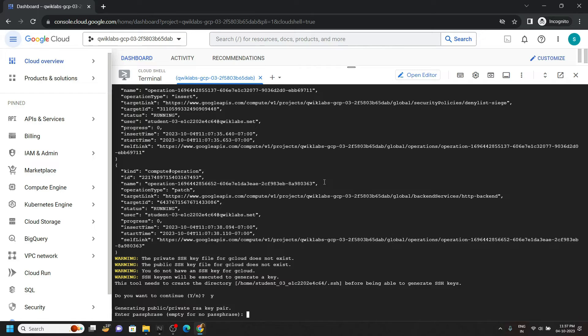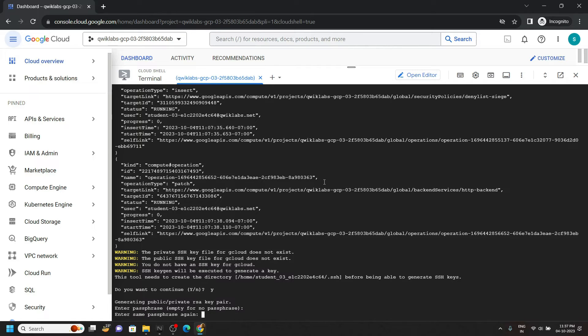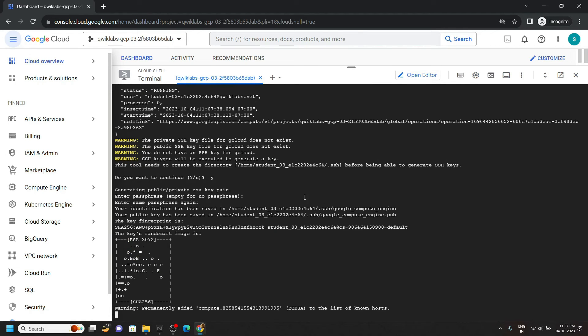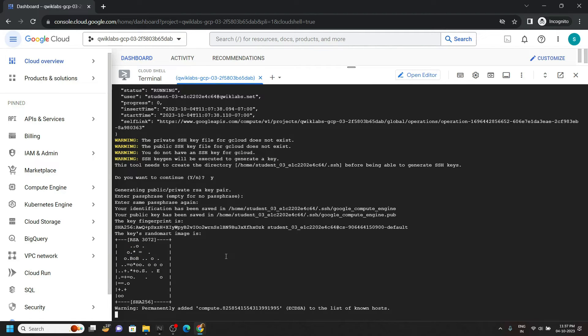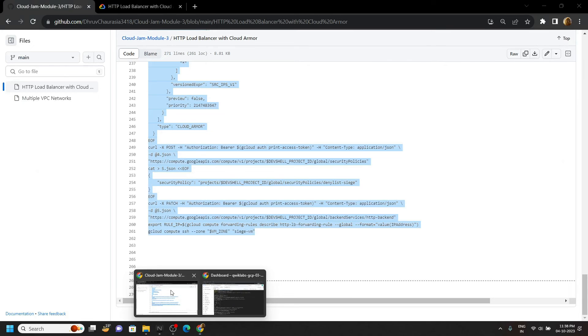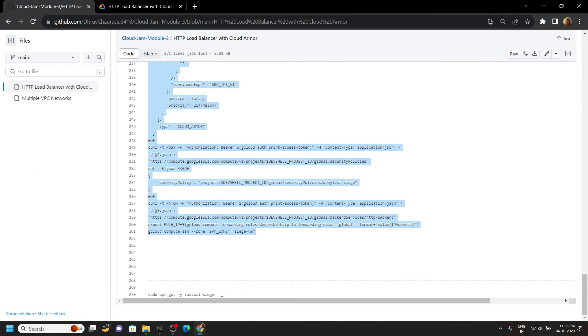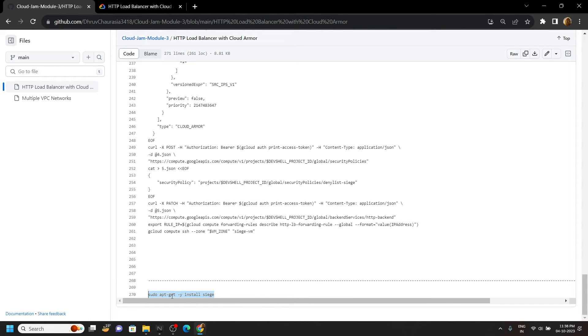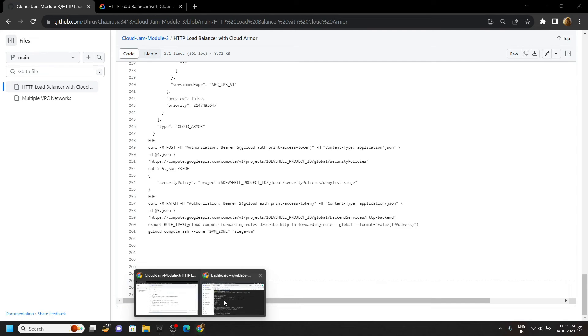Now you have to press the enter key twice. Again go back to the code file, copy this last command and simply run it in the cloud shell.